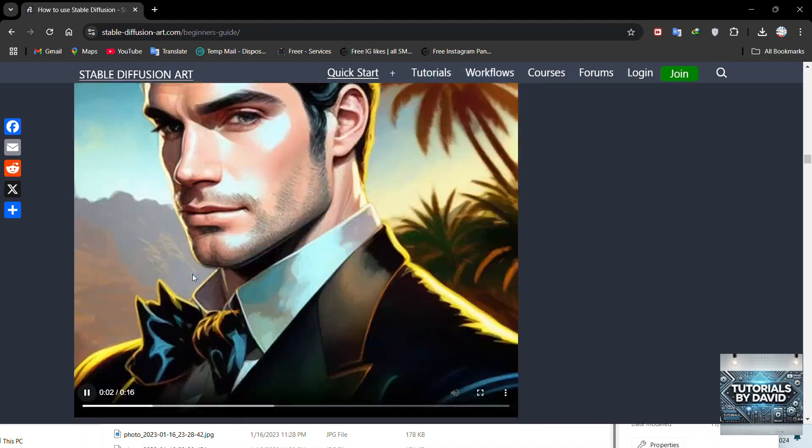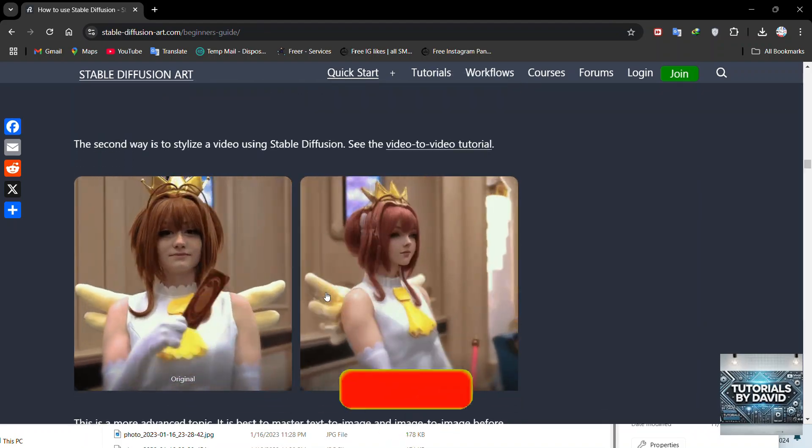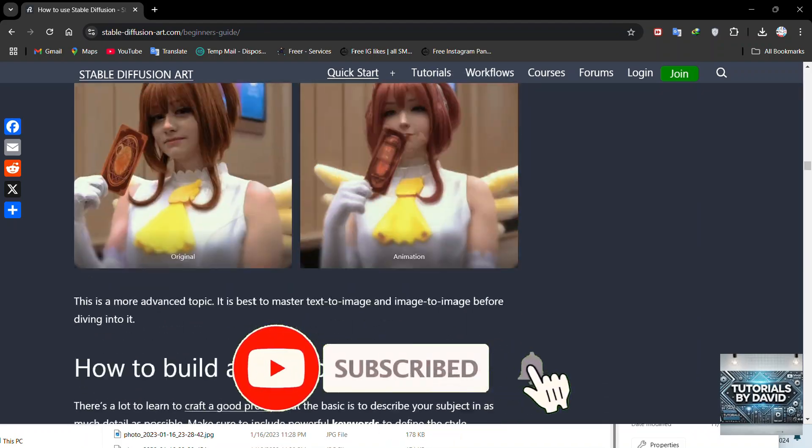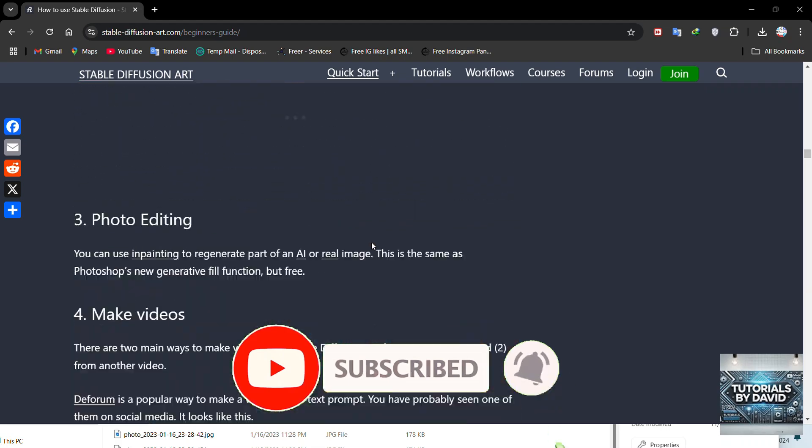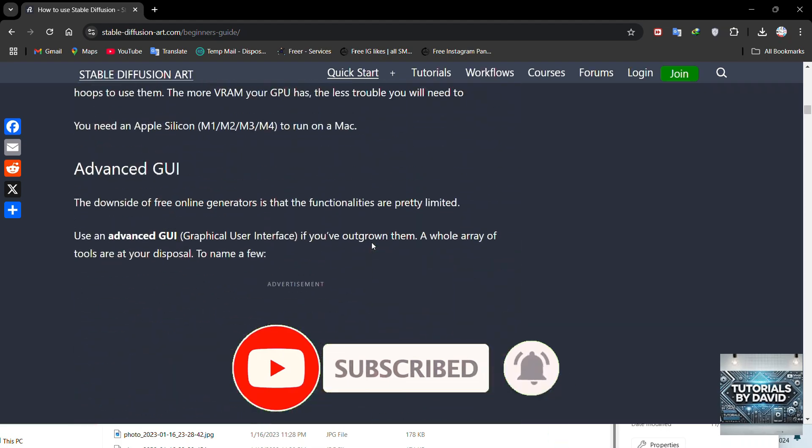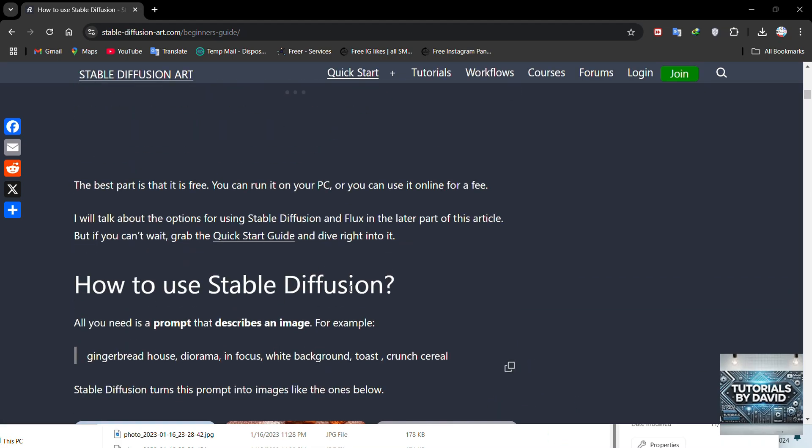Stable Diffusion is an excellent tool for experimenting with creative ideas. If you found this guide helpful, don't forget to like and subscribe for more tutorials. See you in the next one!